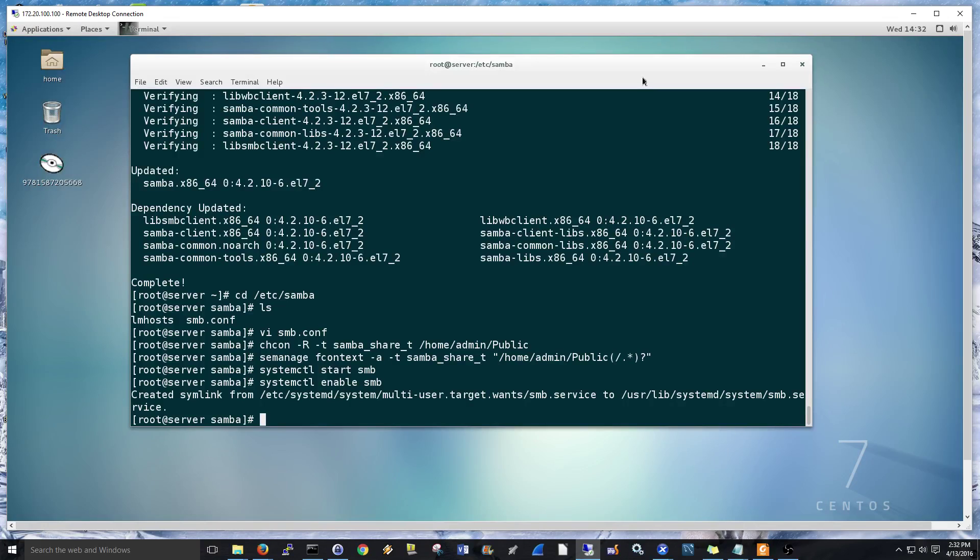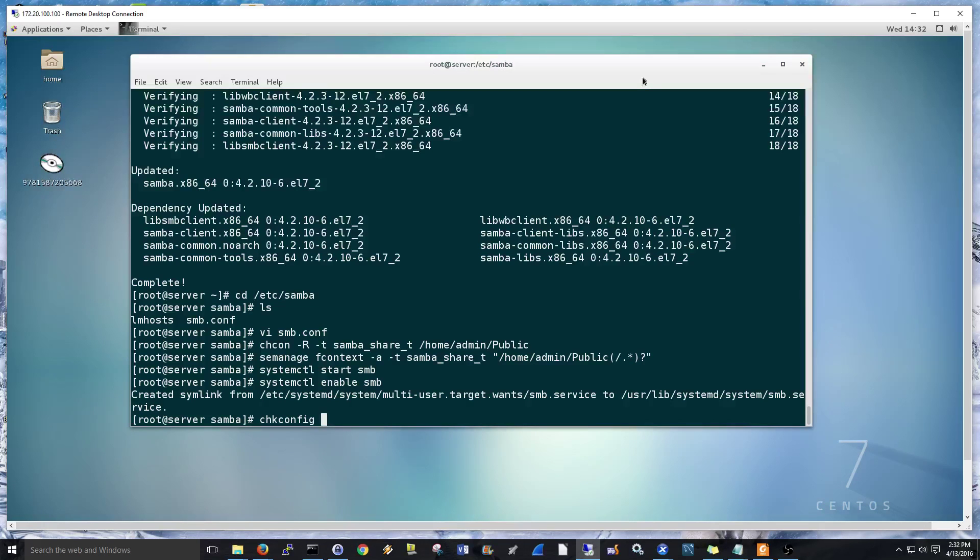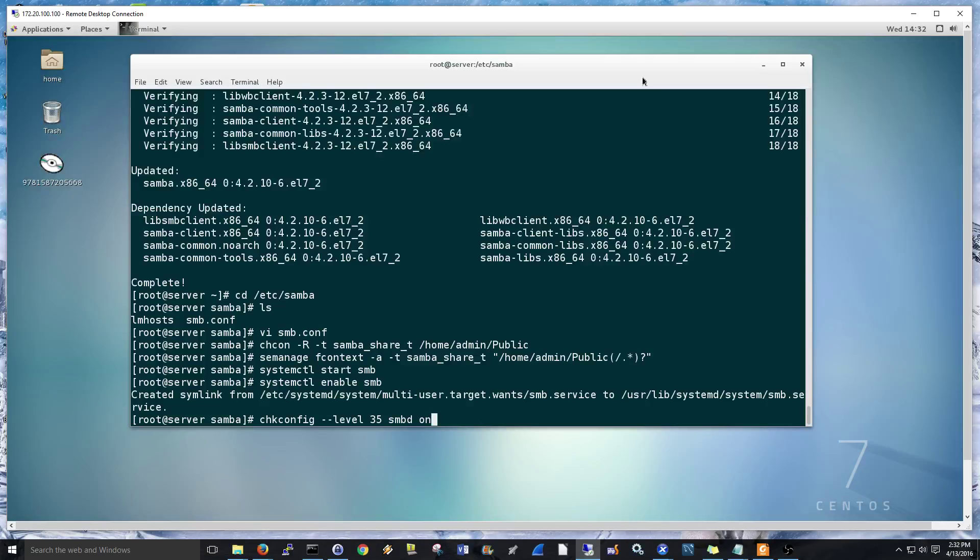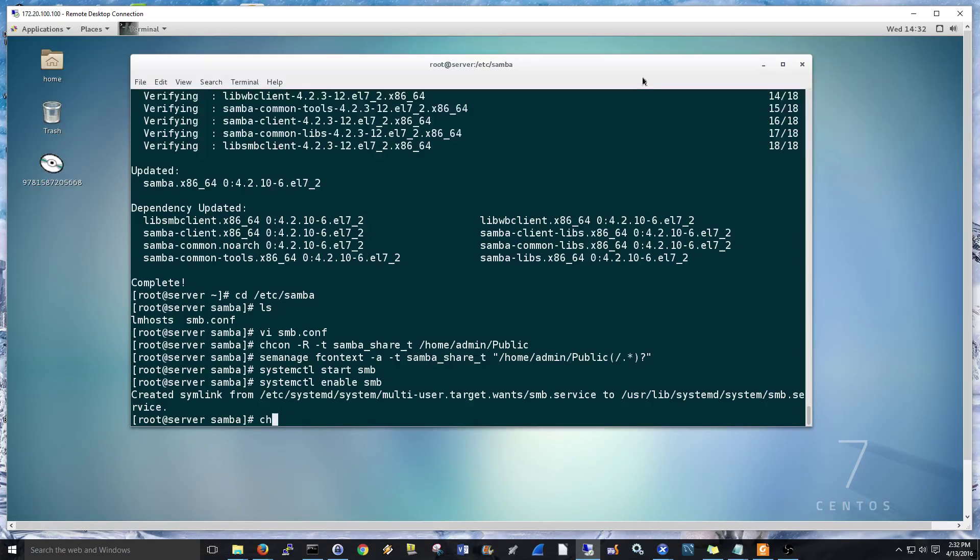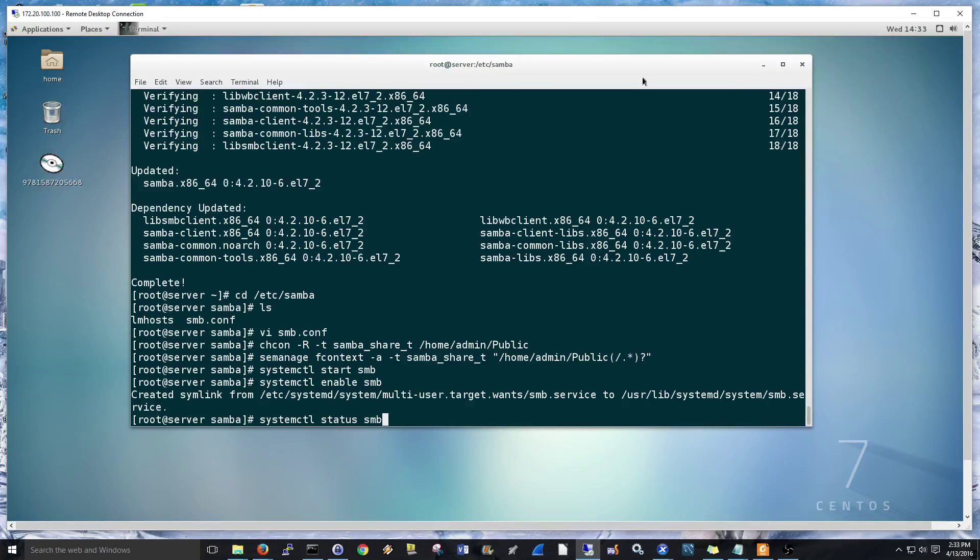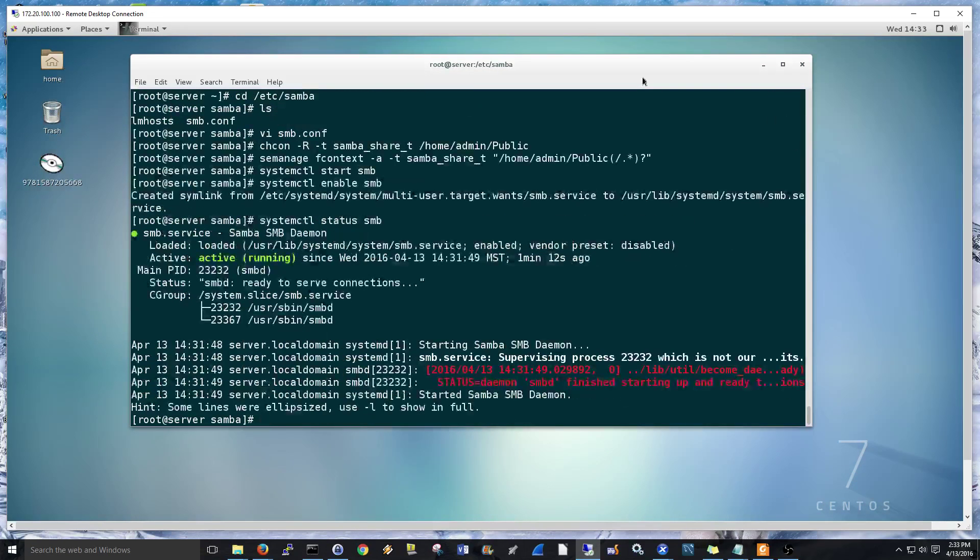Systemctl enable smb. So, enable is the new, if you had, say, CentOS 6, it'd be chkconfig level 3 5 smbd on. Basically, systemctl enable smb. This is systemd. The init configuration command is chkconfig, that one right there. But this is CentOS 7, and it's a little different. Now, let's just do a quick systemctl status smb. So, that's good. It shows it's running. We should be good to go.